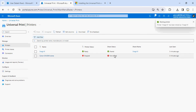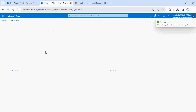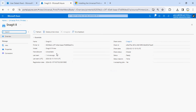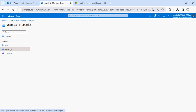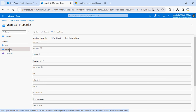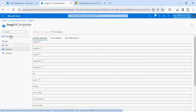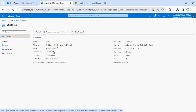The status will be changed from not shared to shared. If you click on that printer you'll be able to see the printer is shared, and then you have the option to delete the sharing of this particular printer. The status is changed from not shared to shared.